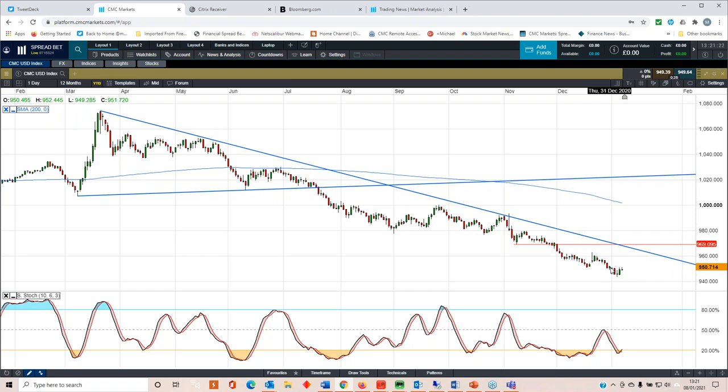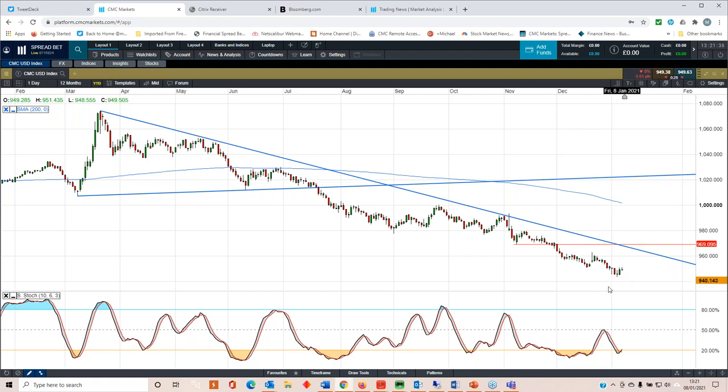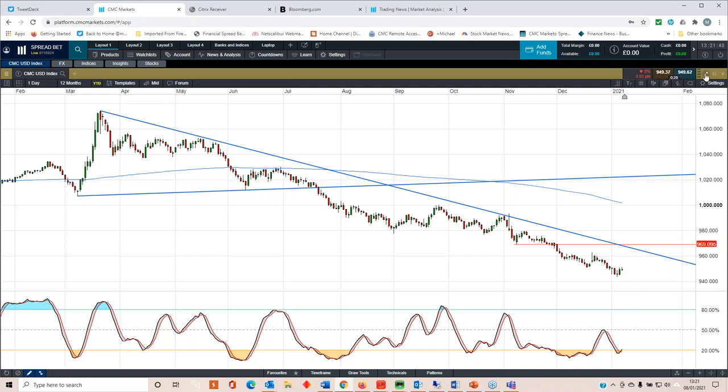Looking at where we were at the end of December, we were around 9.52. So we're already at the highs of the year, which is a bit laughable because we're only five days in. But there does appear to be evidence that maybe we've seen a bottom in the dollar.